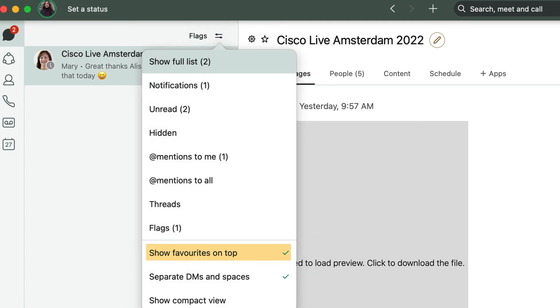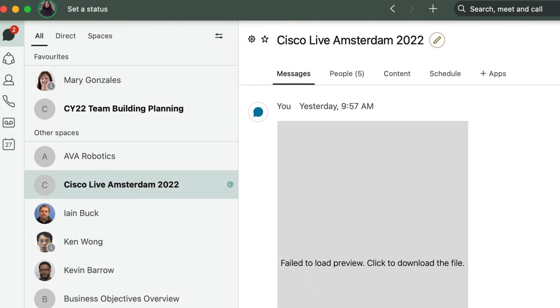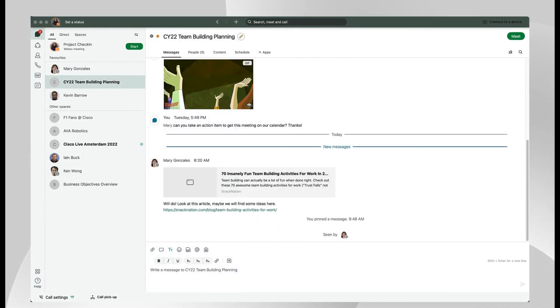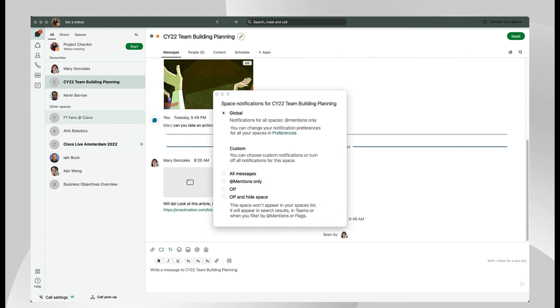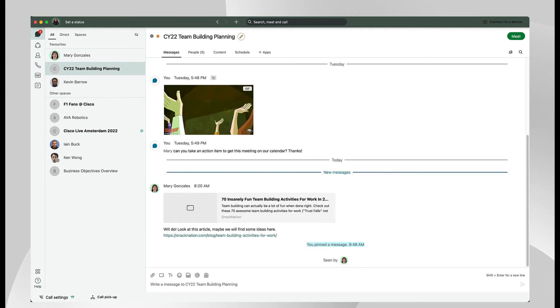It can be helpful to organize your favorite spaces on the top of the list. Right-click on a one-to-one message or space for more options. WebEx allows you to set notifications in two ways, for all spaces or for certain spaces. These settings work together so you can keep up to date with what's happening without getting overwhelmed.